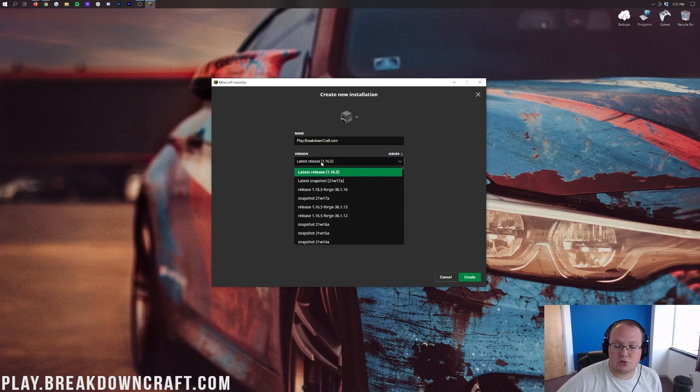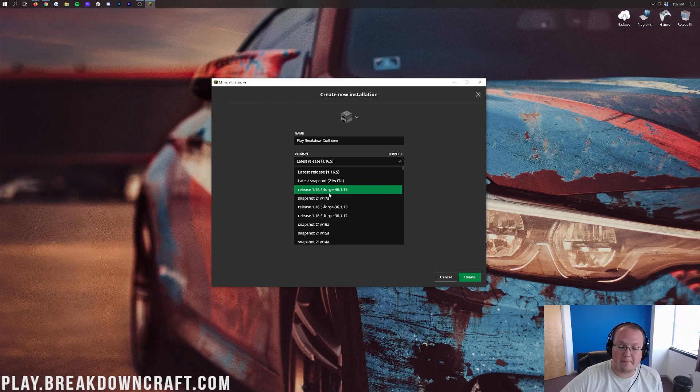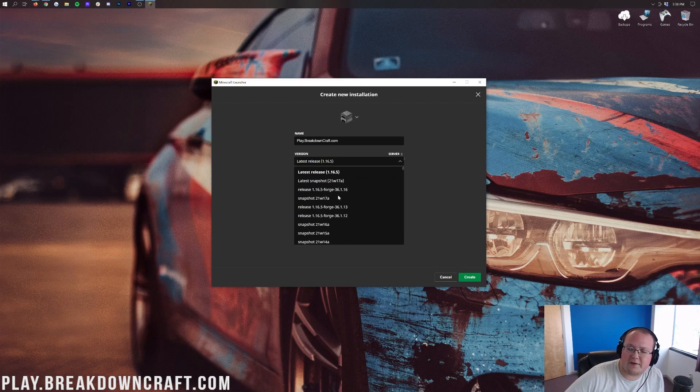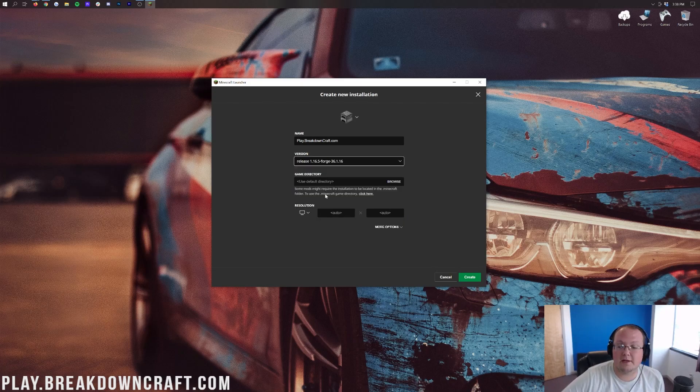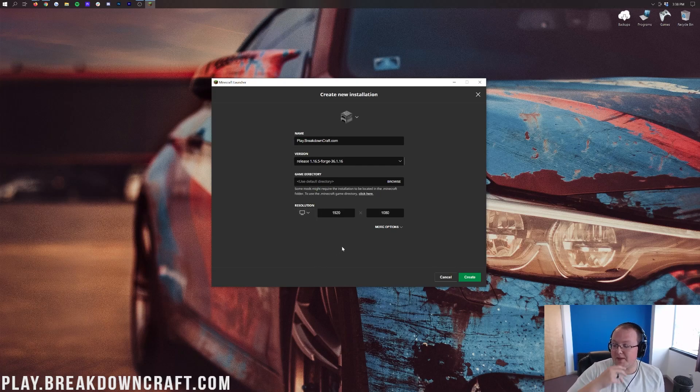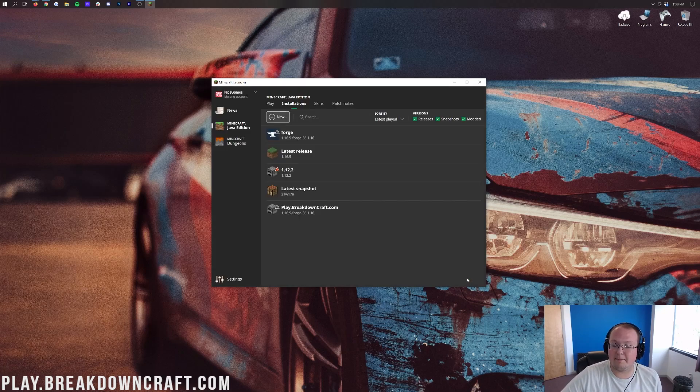Now that's the version. Let's go ahead and click on this version drop down box here. And then we want to click release 1.16.5-Forge. Mine's up here towards the top. You may have to scroll down a ways to find yours. I'm also going to change the resolution. You don't need to do that. But I'm doing it because we're making a video here and I want you all to be able to see once we get in game. So let's go ahead and click the green create button in the bottom right.